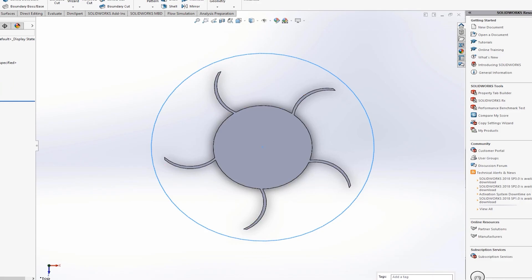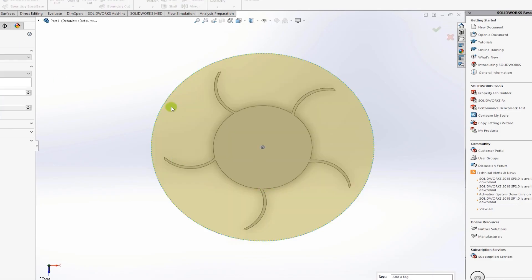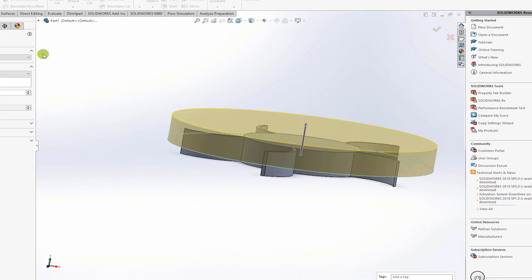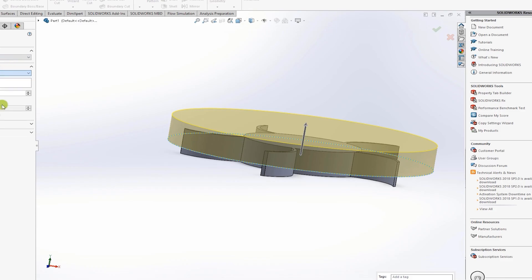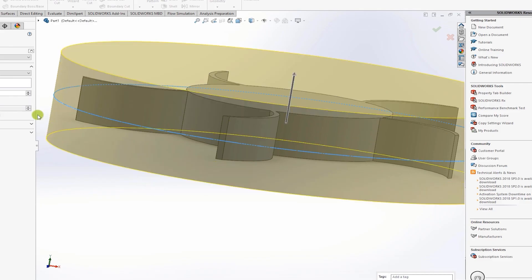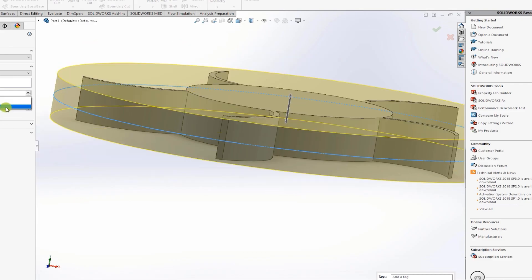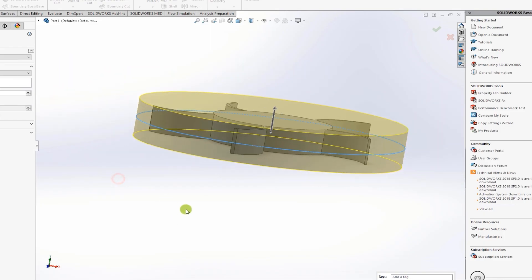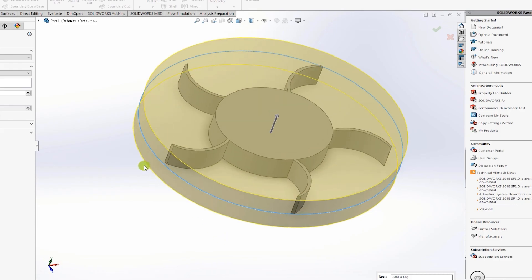Exit the sketch and extrude the volute as well. Make sure to select the midplane option. Set the distance to 0.015 meters, which is about 1.5 centimeters. Click OK.